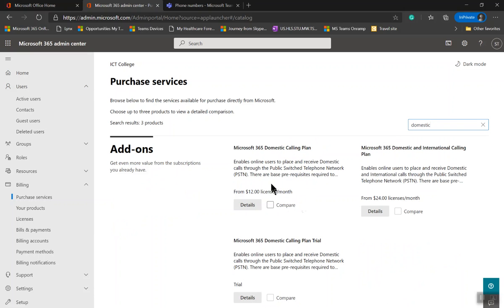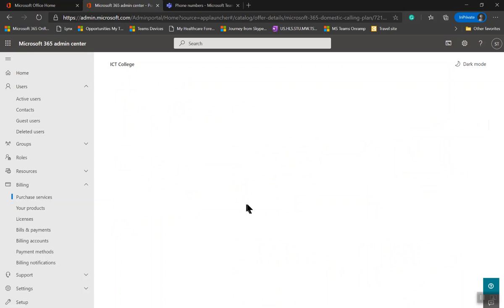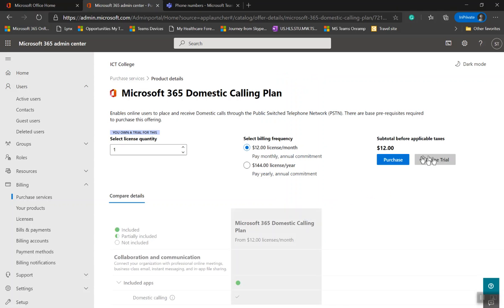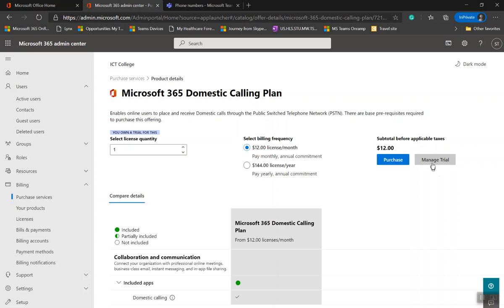Domestic Calling Plan, click on Details. Right now it shows Manage Trial because I already have a trial license acquired. In your case, you probably will see Get a Trial option here. Click on that and get a trial. You will get 25 user trial licenses. If you have any issues, you can reach out to Microsoft account team.